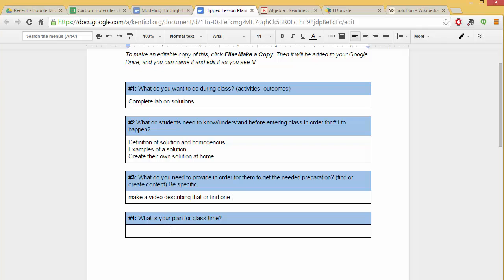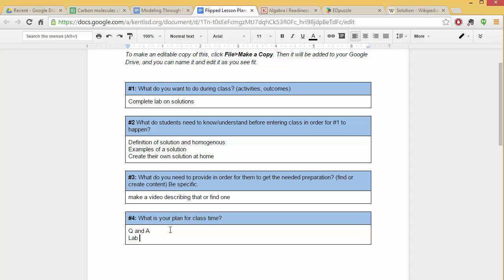Then you can go into your plan for class time and try to break that down bit by bit. Are you going to start with a Q and A to make sure that people understand what they need to understand? Or you could go right into your lab prep. You could even include the lab prep as part of the video. So these are things that will help you fine tune your flipped lesson planning and hopefully will help you be more effective in doing so. Thanks for listening.